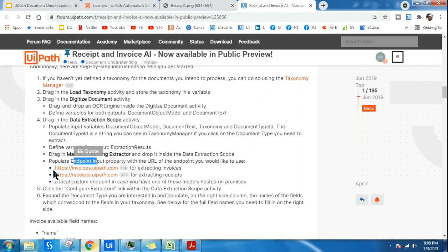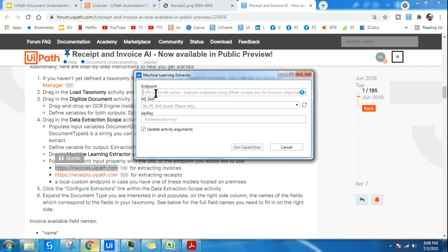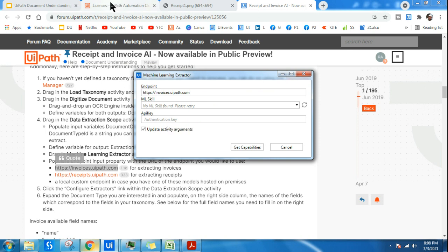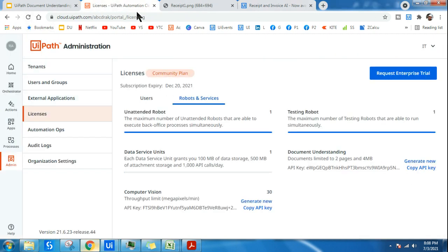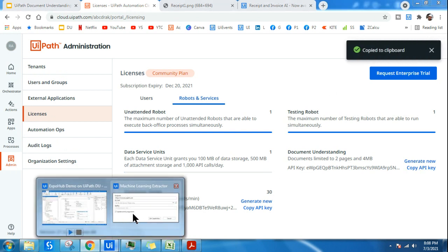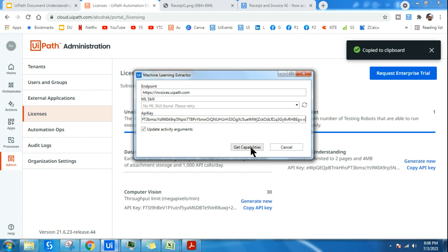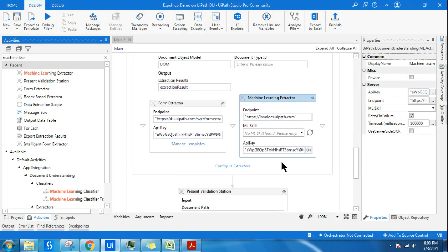For invoices, this is the endpoint link. Copy it and change the endpoint in the activity — it has to be kept in double quotes. Next, you need your API key. Log in to cloud.uipath.com, click on Admin, click on Licenses, then Robot and Services, and here you have the API key. Copy this API key, go back to Studio, paste it, and click on Get Capabilities.